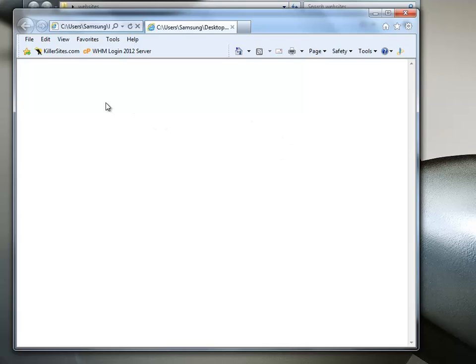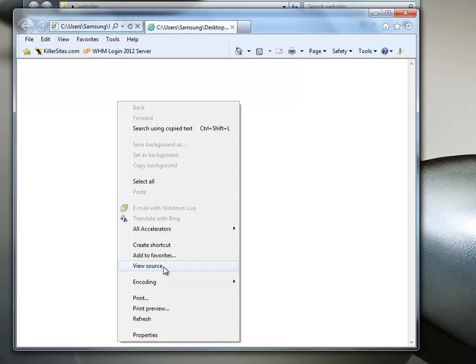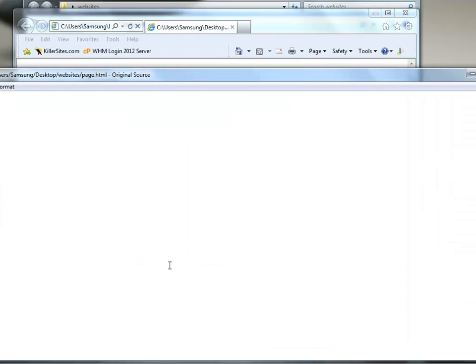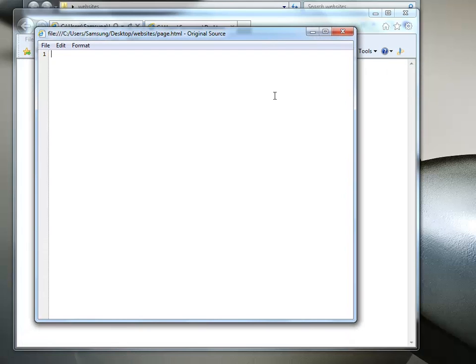So first of all, let's take a look at this page behind the scenes. So you do that by going right-clicking in the browser window, and selecting View Source. It's sources in reference to that. We want to view the source of this web page, what makes up the web page. So let's select that. And you see this little text window pops up. And of course we see nothing, because we haven't put anything there.